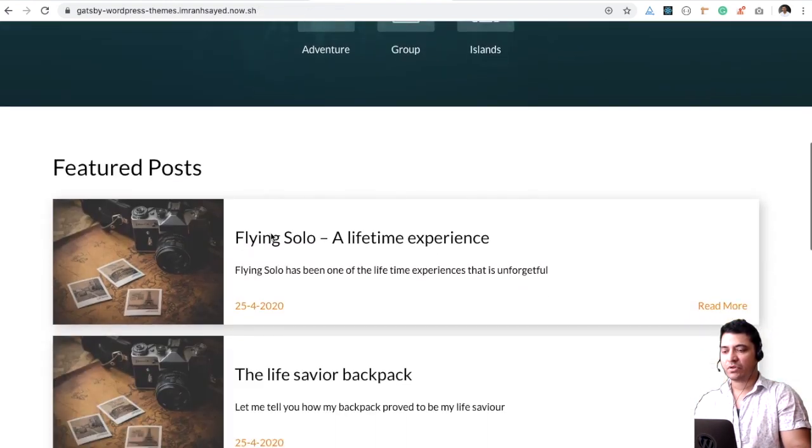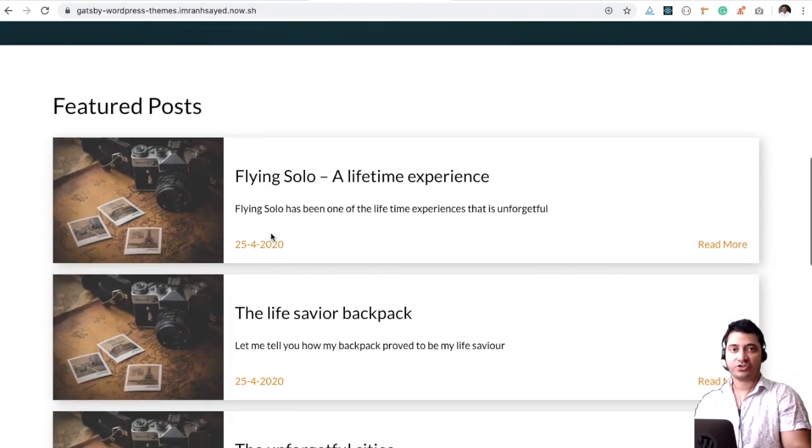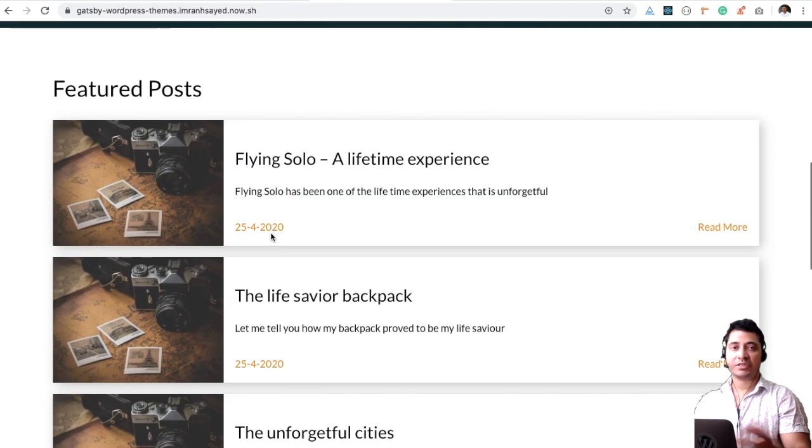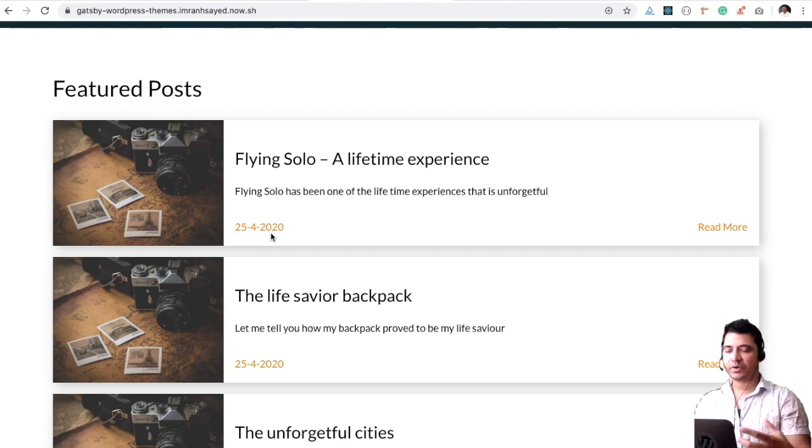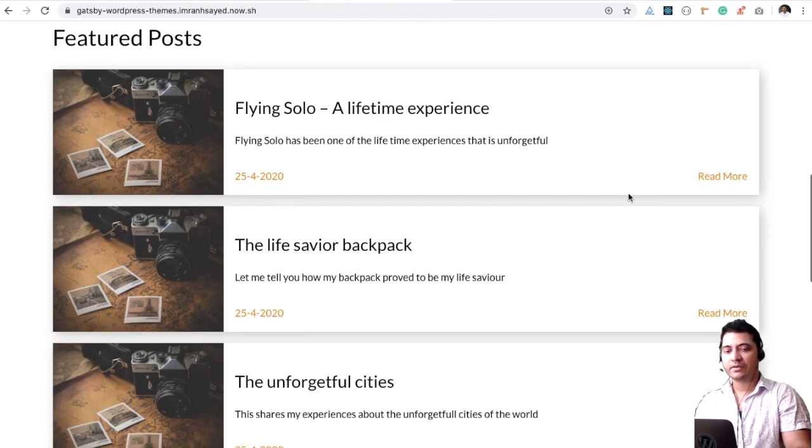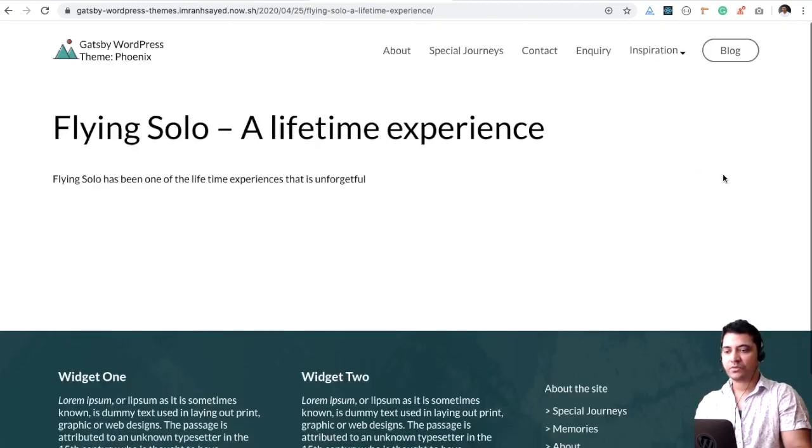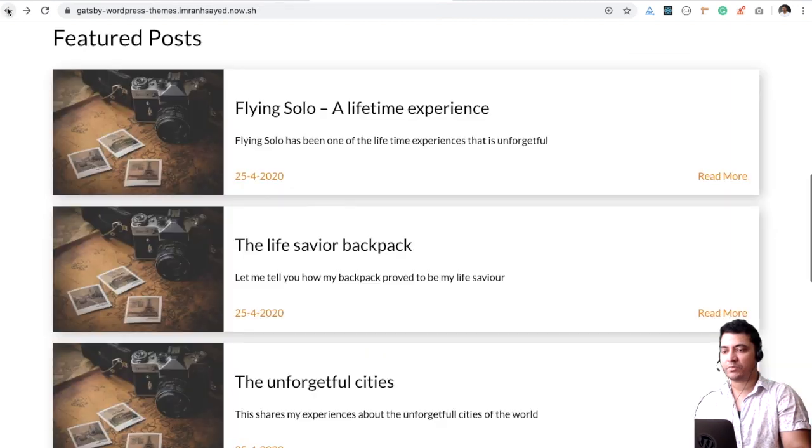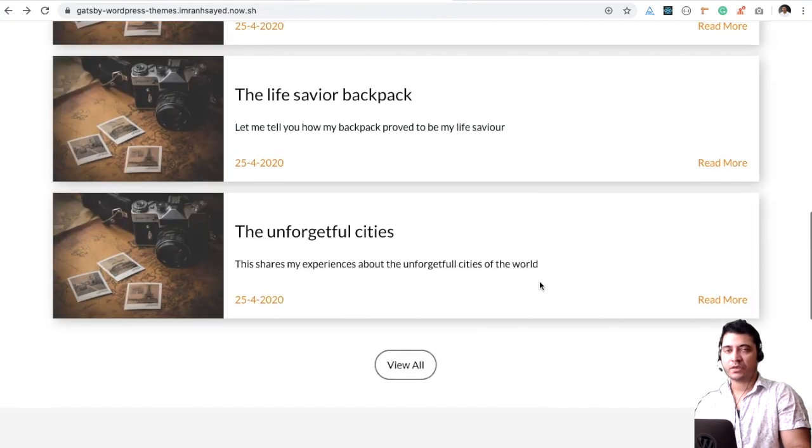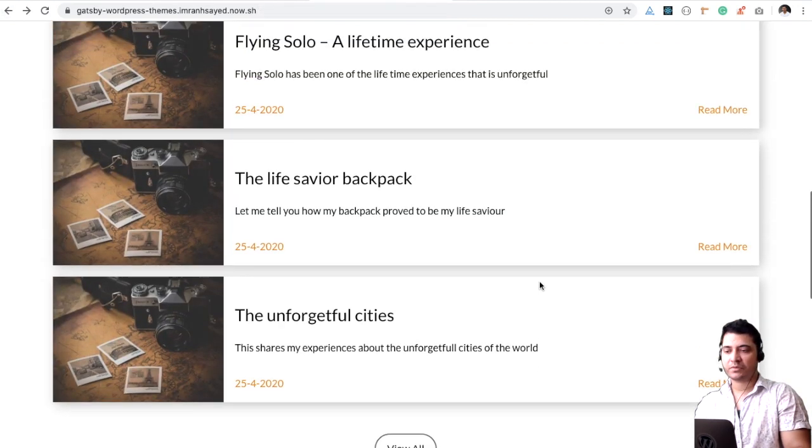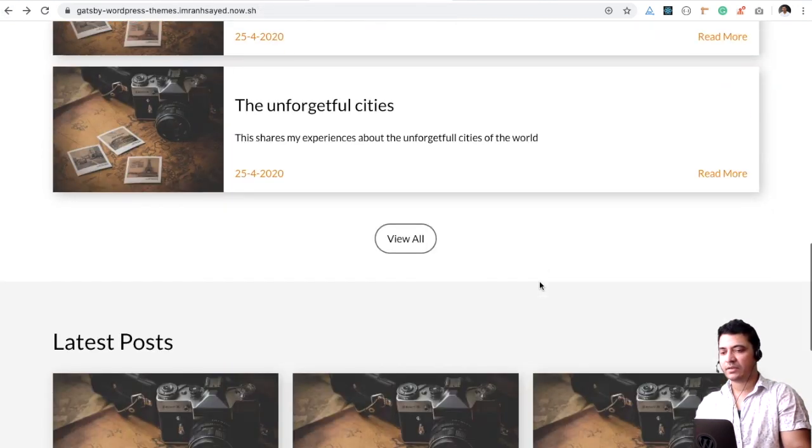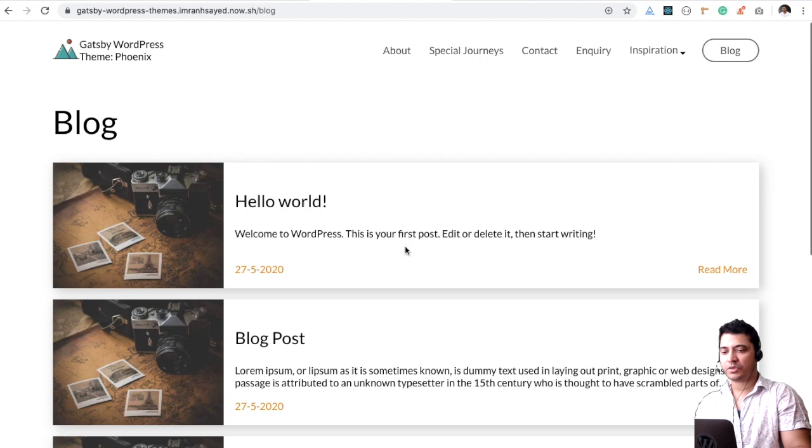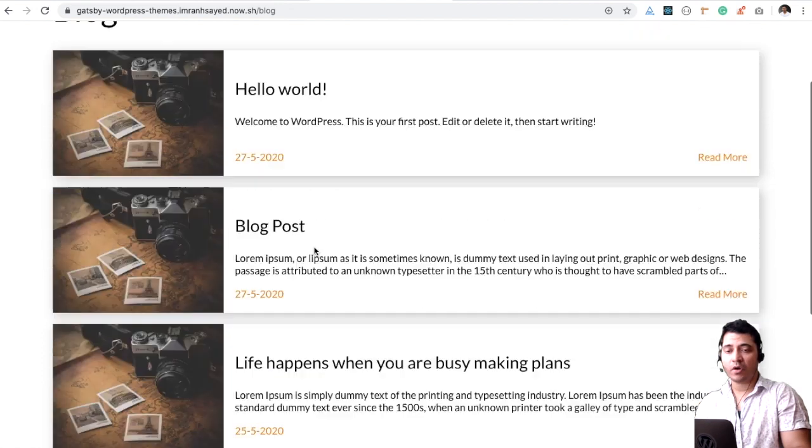If you scroll down, you have the featured post, which you can select from WordPress. You can select from the backend. You can click on read more. Currently it doesn't have a lot of content, but you can put that. You can put featured images as well. You can see all of the blocks.